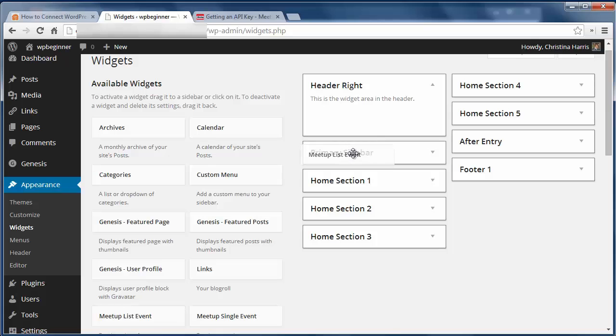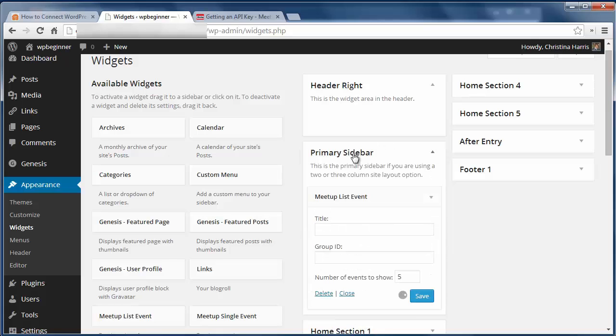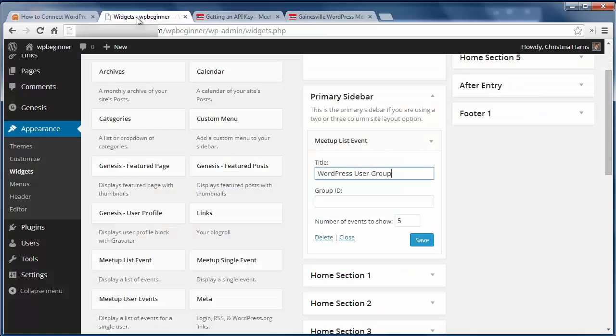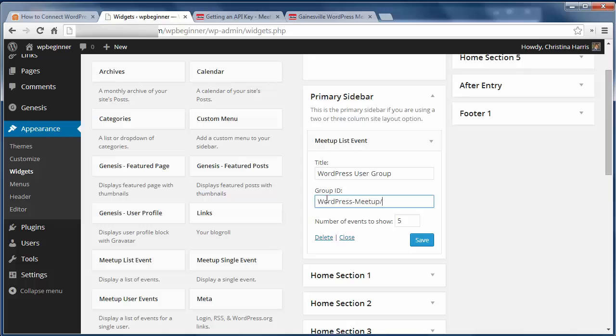For the Meetup list widget, you'll add your group ID. The ID can be found in your URL slug like this. I'll go to my group page and grab it here and copy it to my widget.